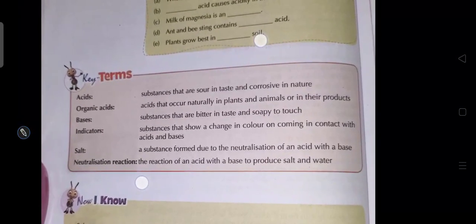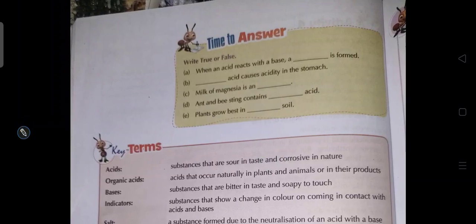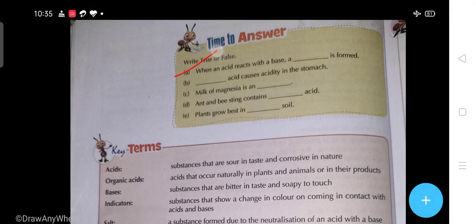Now students, some questions. True and false: when an acid reacts with a base, what will form? Fill in the correct answer one by one. Also, what does acid cause in the stomach? The answer is hydrochloric acid - I will not tell you the answer, you have to read the chapter and find out the correct answer.